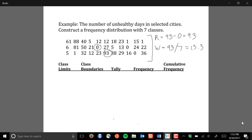One key detail when constructing grouped frequency distributions is that your class width should match the number of decimal places in your observed data set. In this data set there are no decimal places — all the data are whole numbers. So we always round up to the same number of decimal places as the data, which means we round the class width up to 14.